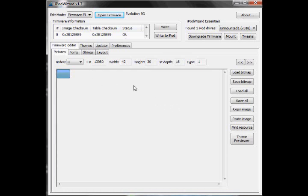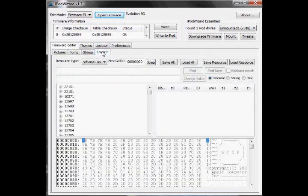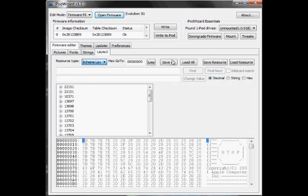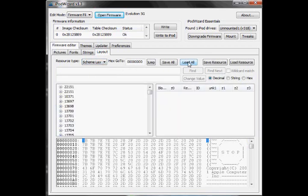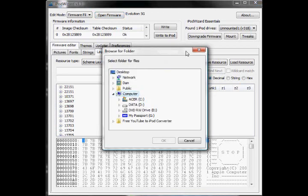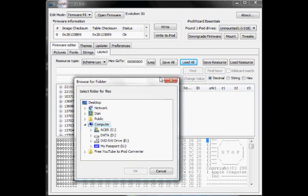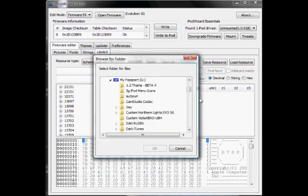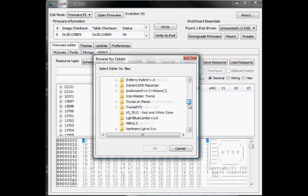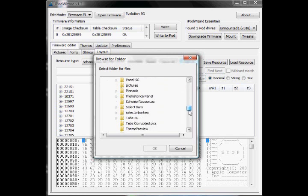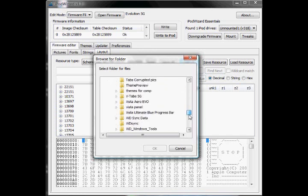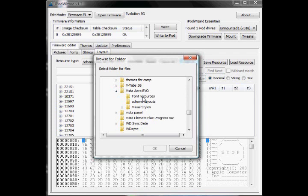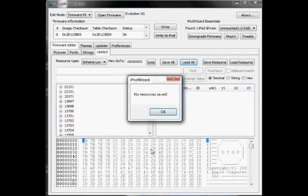So, for this theme, now that you have your firmware into iPod Wizard, you want to load your theme. For this theme, I'm going to hit Layout, and then Resource Type, Scheme Layouts. And then, I'm going to press Load All, which is right there. And then, I'm going to go to the place on my computer where I saved that file. So, then I hit the arrow, and it's probably going to be named Font Resources. So, hit OK, let those load.